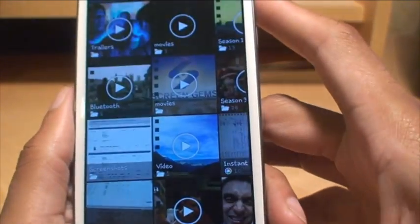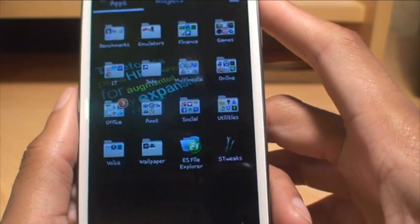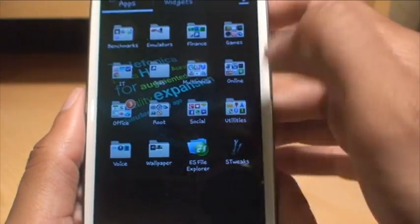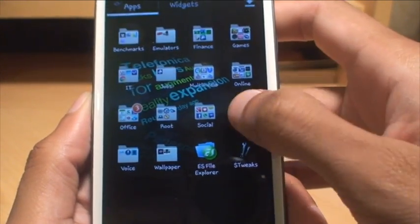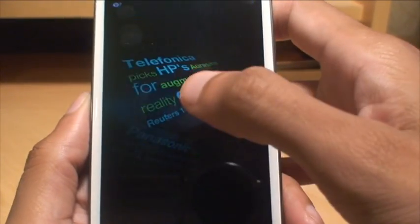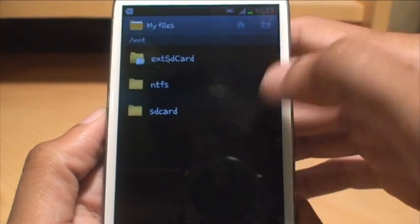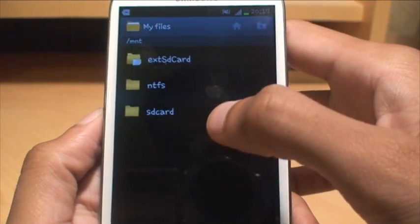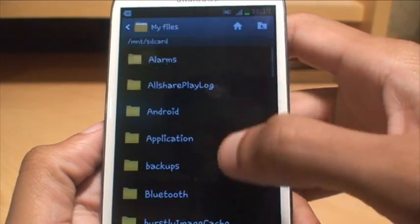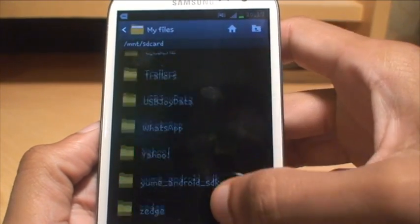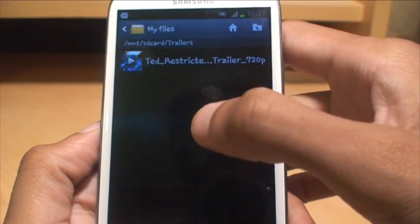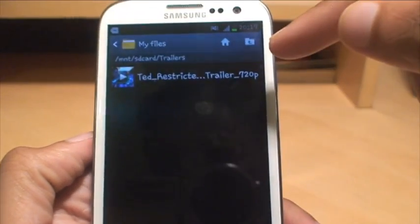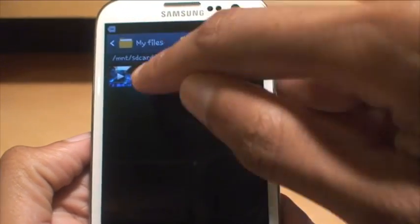What you need to do is navigate to that folder from your file explorer. In this example, I'm going to use the standard one that comes with it, My Files. Load it up, and remember it was on the SD card then a folder called trailers. If I scroll down, there's trailers. If I go inside of it, there you go, you can see the film trailer there.